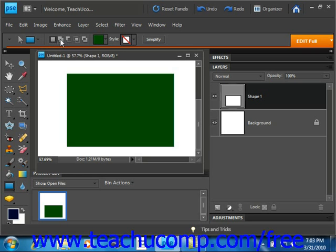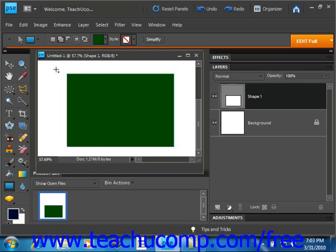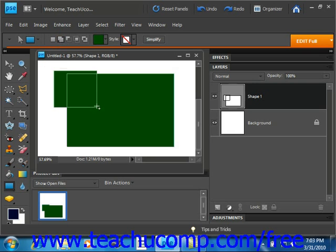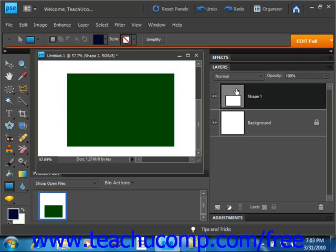After that, you can click the add to shape layer button to allow the shape that you draw to add its outline to the vector mask attached to the layer currently selected in the layers panel. Just like that, we'll go ahead and undo it.